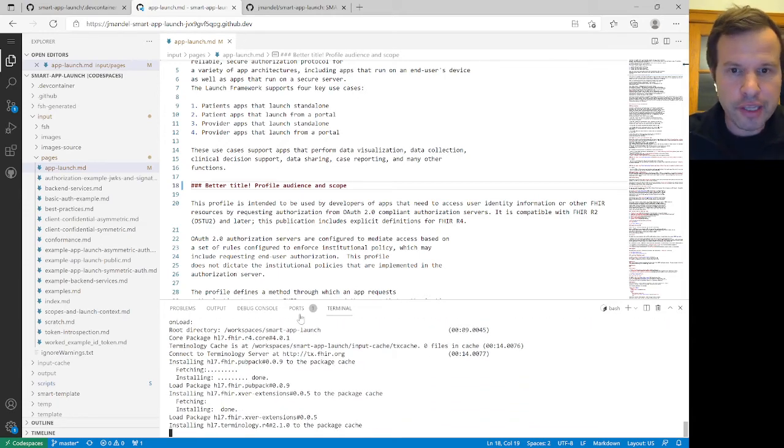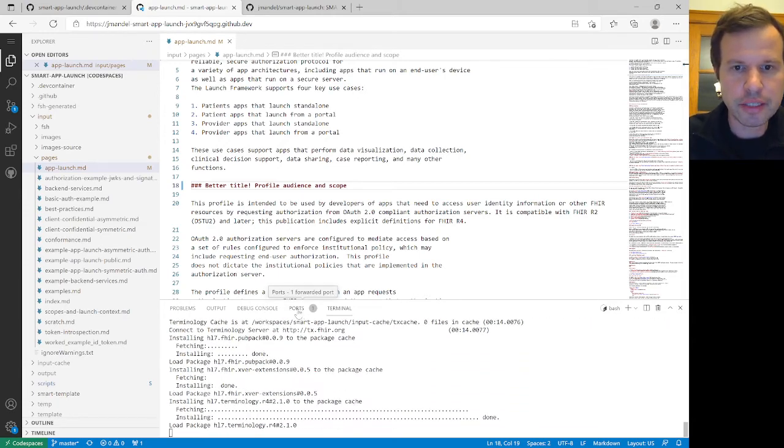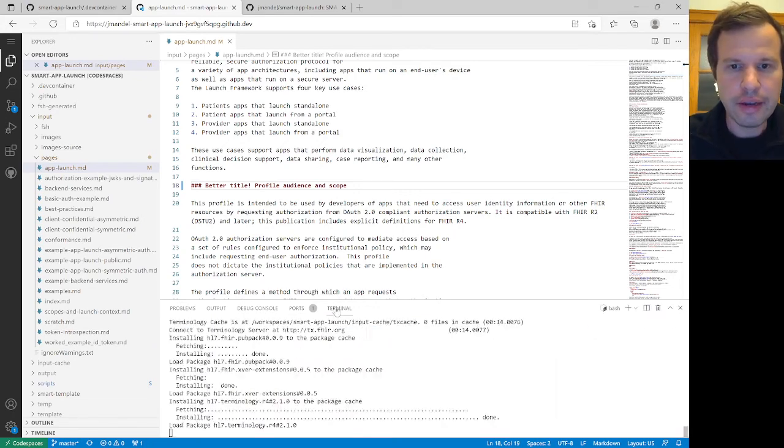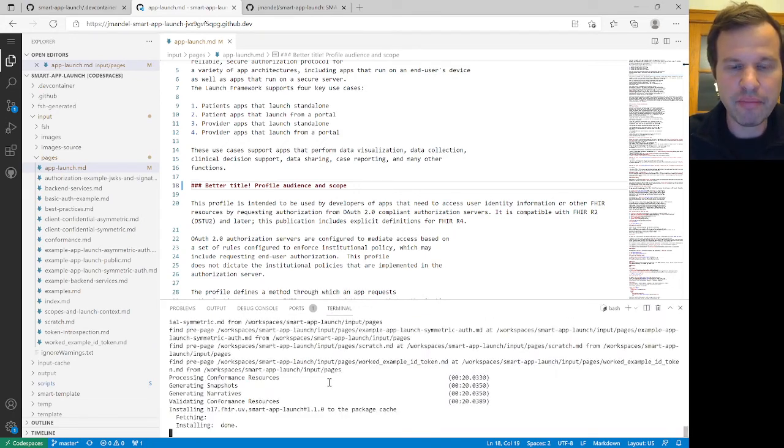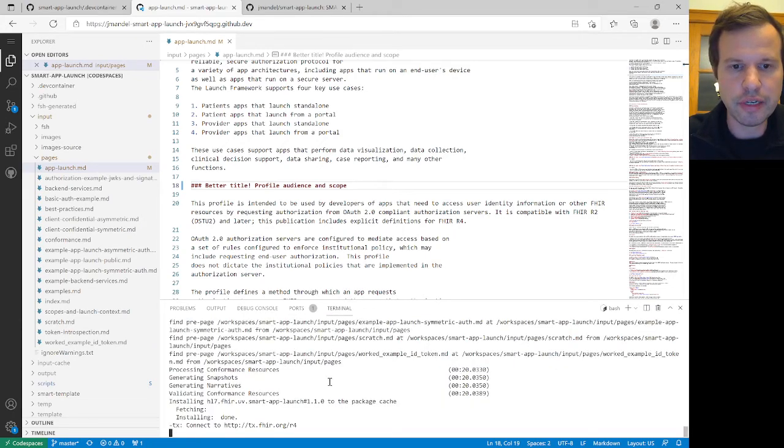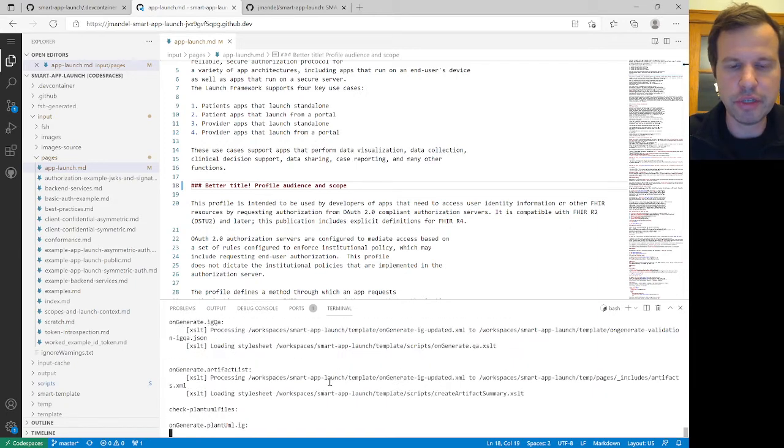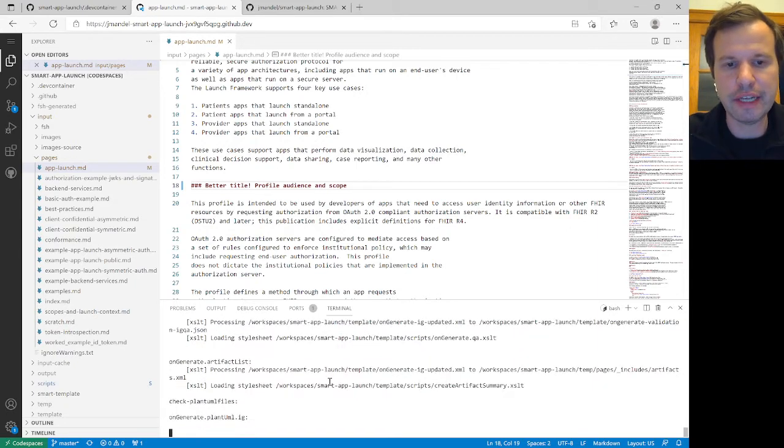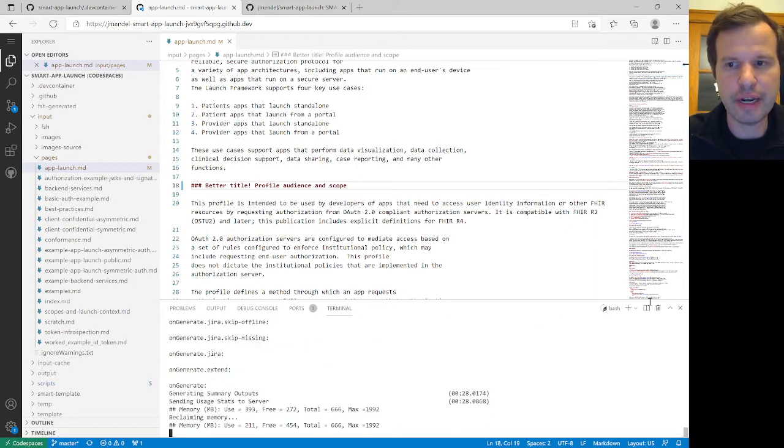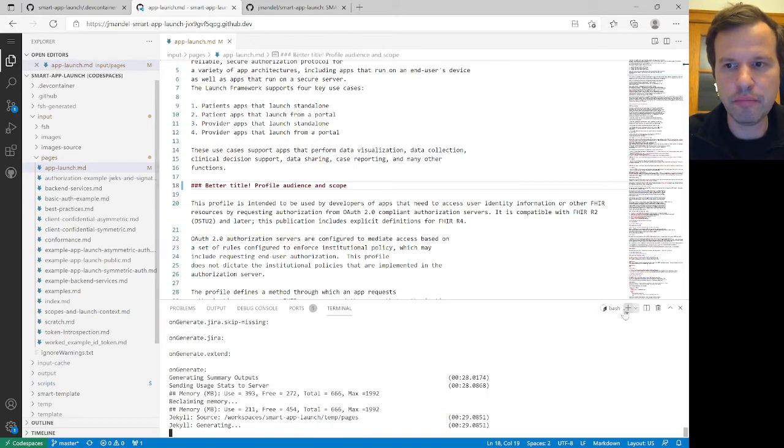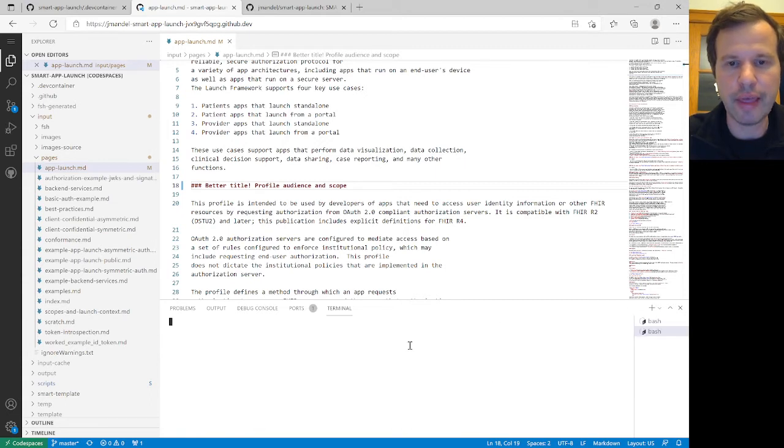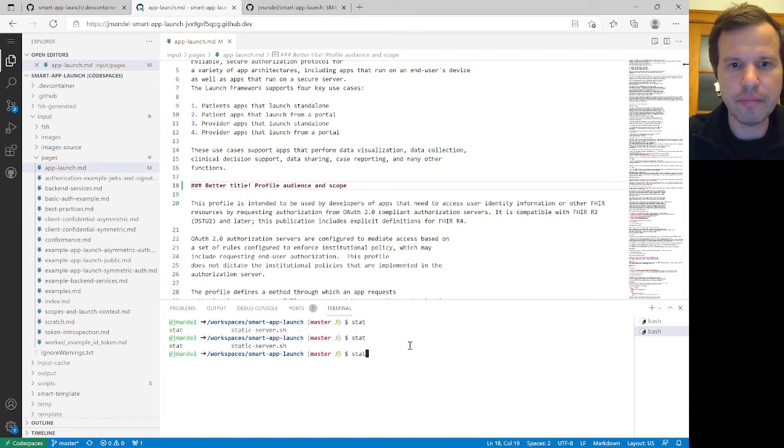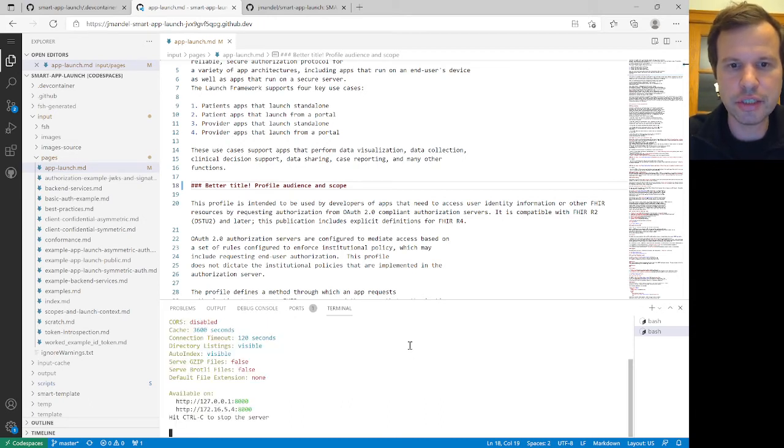Now, if we look at this Ports tab here, that's going to show me any open ports that I have running. And it looks like my static web server didn't actually start up automatically. So I'm just going to run that myself. This is not a step that I should need to do. I'll get the environment fixed, so that starts up automatically next time. But I should just be able to run this static-server.sh.